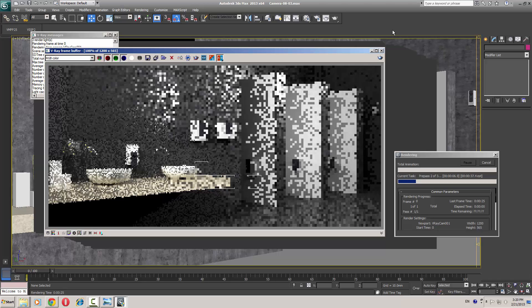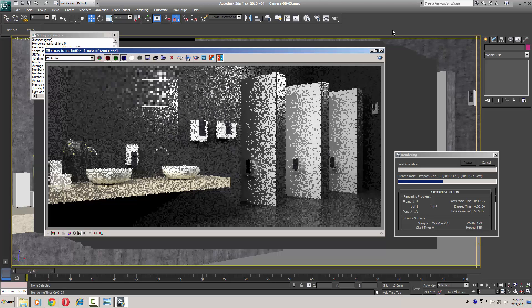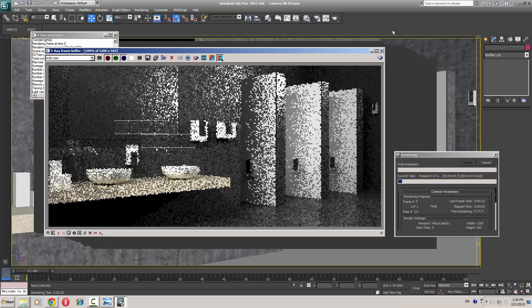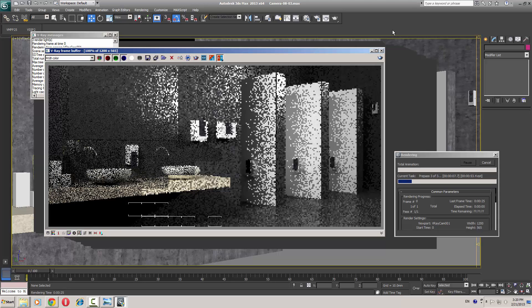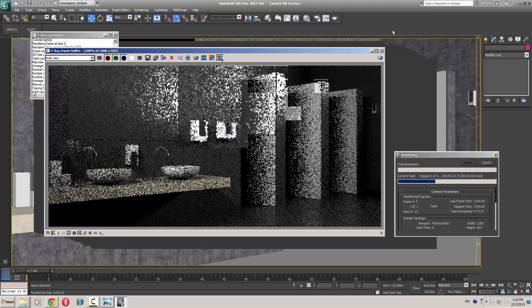The two passes are from our lower setting and the third one is from our interpolation which we used on our wall material. So keep that in mind — if you are using that setting, there will be another pass in our rendering.